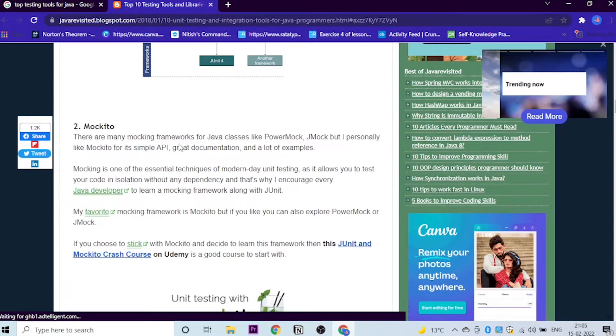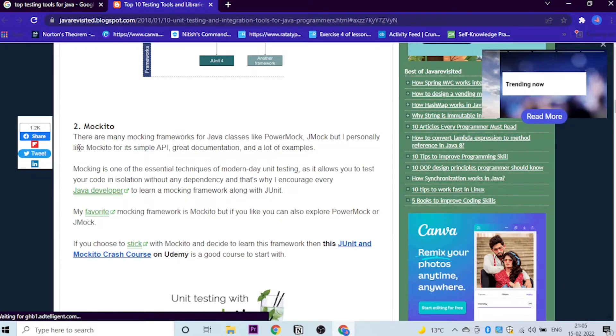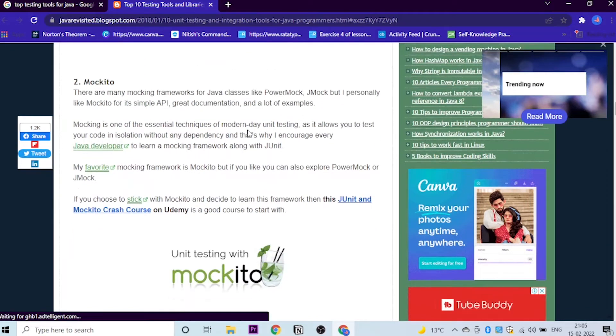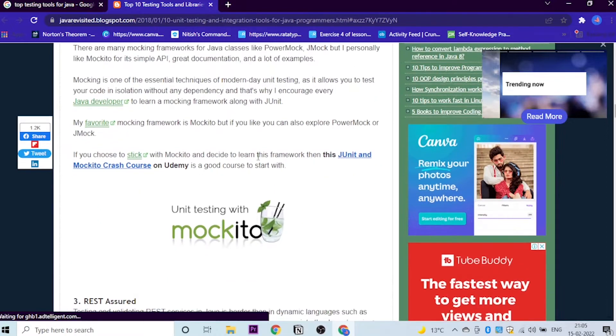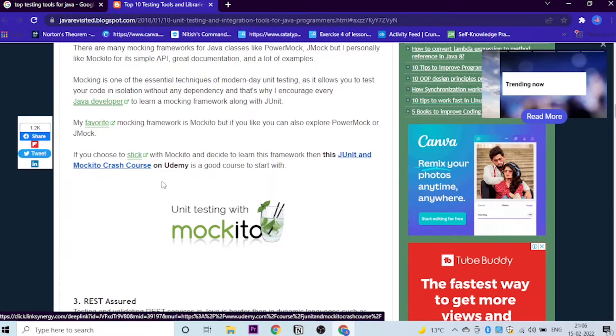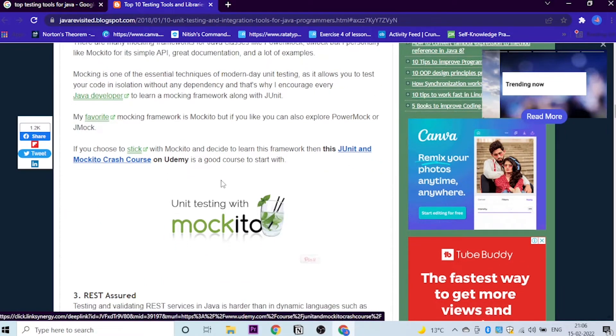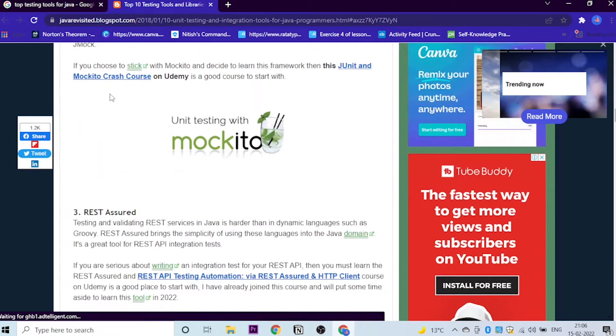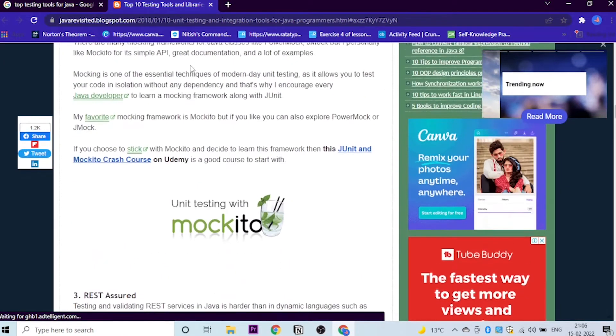There are many mocking frameworks for Java classes, of course, like PowerMock and JMock, but the person who has written this said that he prefers Mockito for its simple API. If you would like to learn about Mockito, the course has been linked on the website. You can just click here and purchase that course on Udemy.